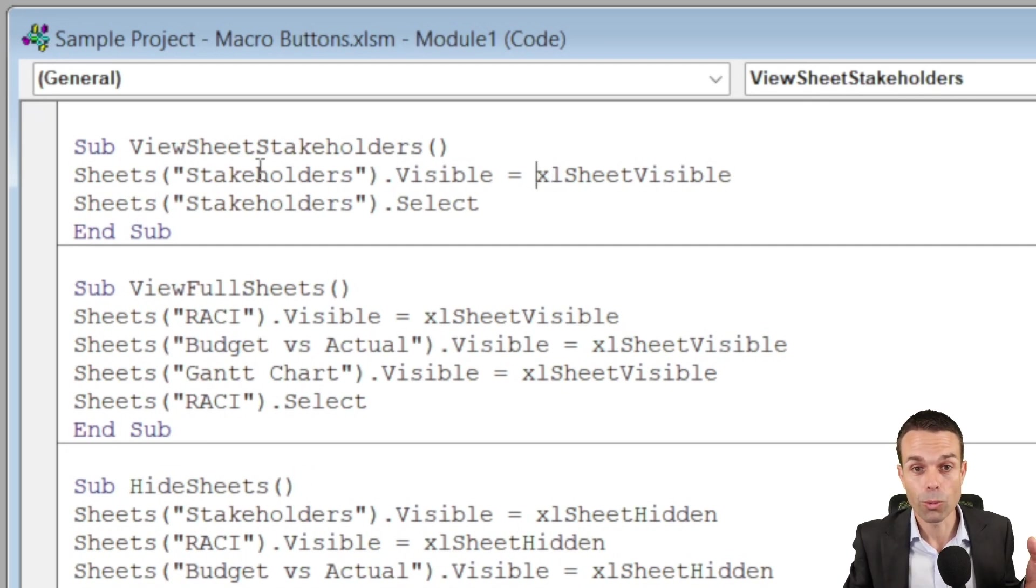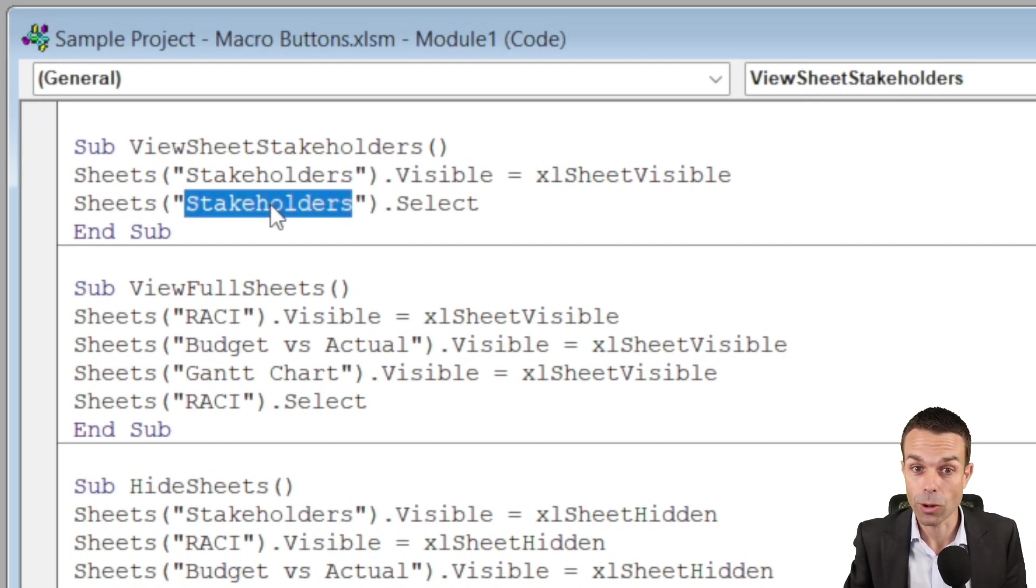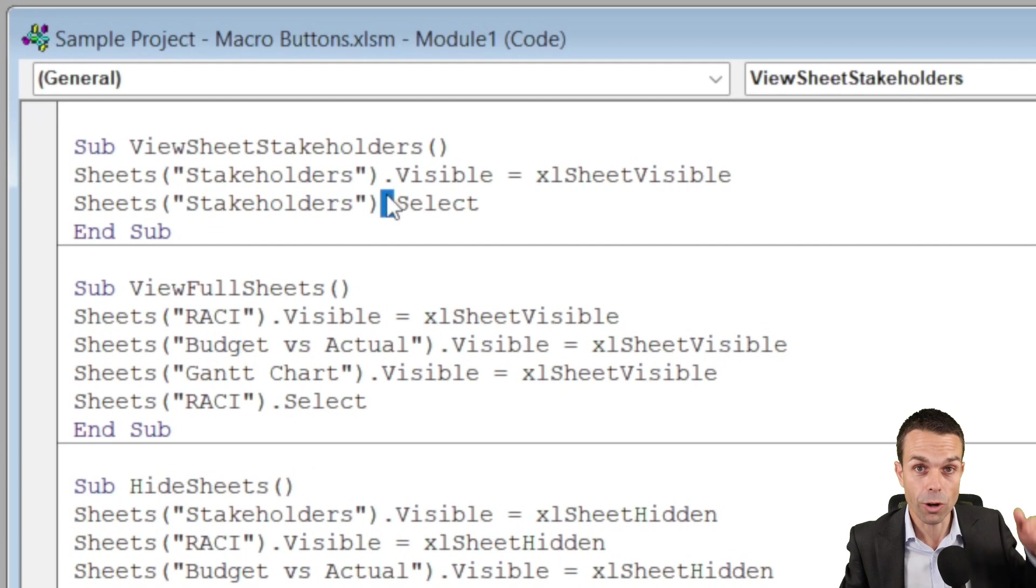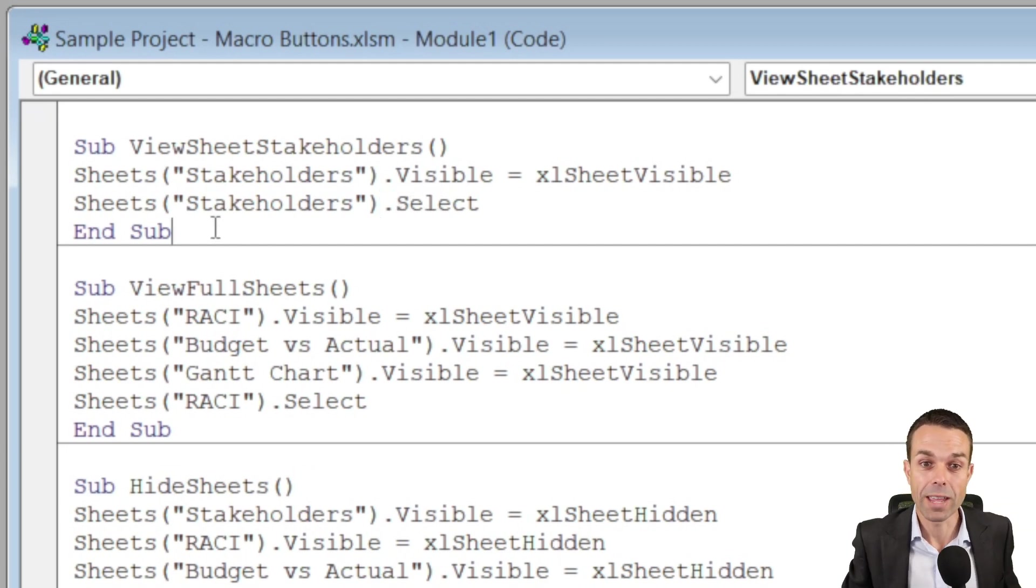Now we're also wanting to select that sheet, so we're saying we're going to sheets stakeholders and delving into it with a dot, delving a little bit further into it and saying select, and then we end that sub procedure.